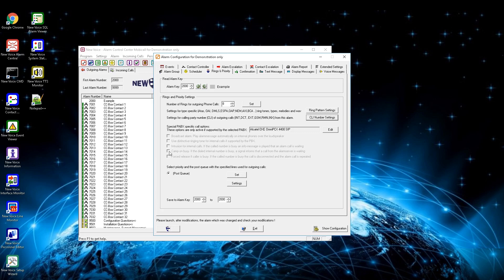Fourth option is camp on busy: if the dialed phone is in a call, MobiCall tries to reach the device when it becomes available again. Fifth option is force release, which disconnects an existing call and repeats the alarm call to the receiver. The last option on this page is for priorities — here you can set which queue the calls shall be made on, and within the queue the available lines can be defined for every queue.